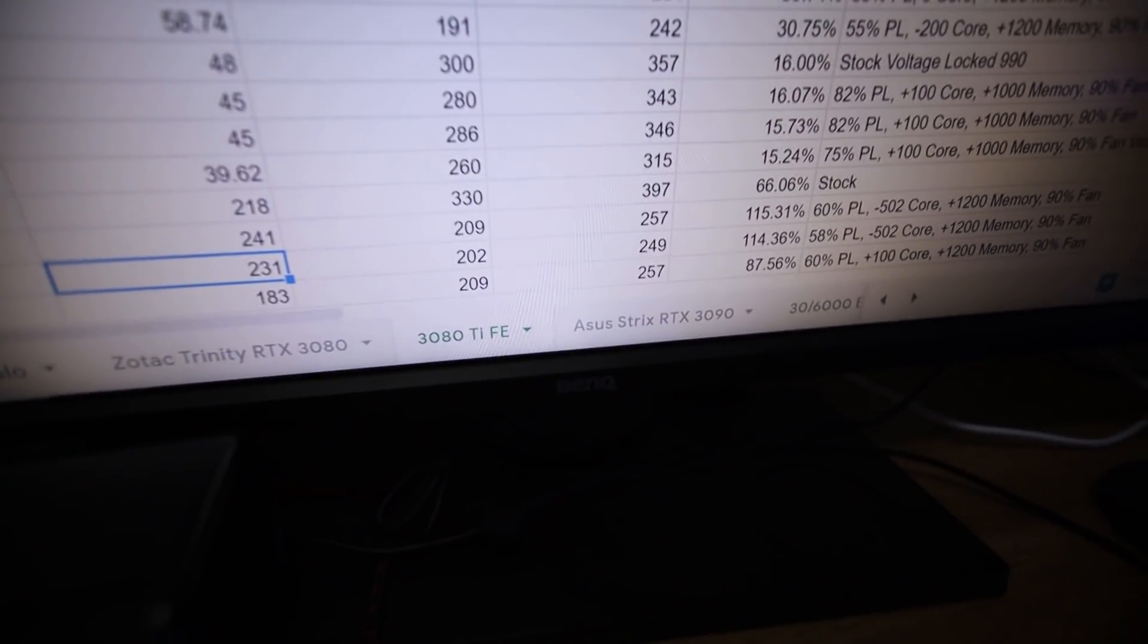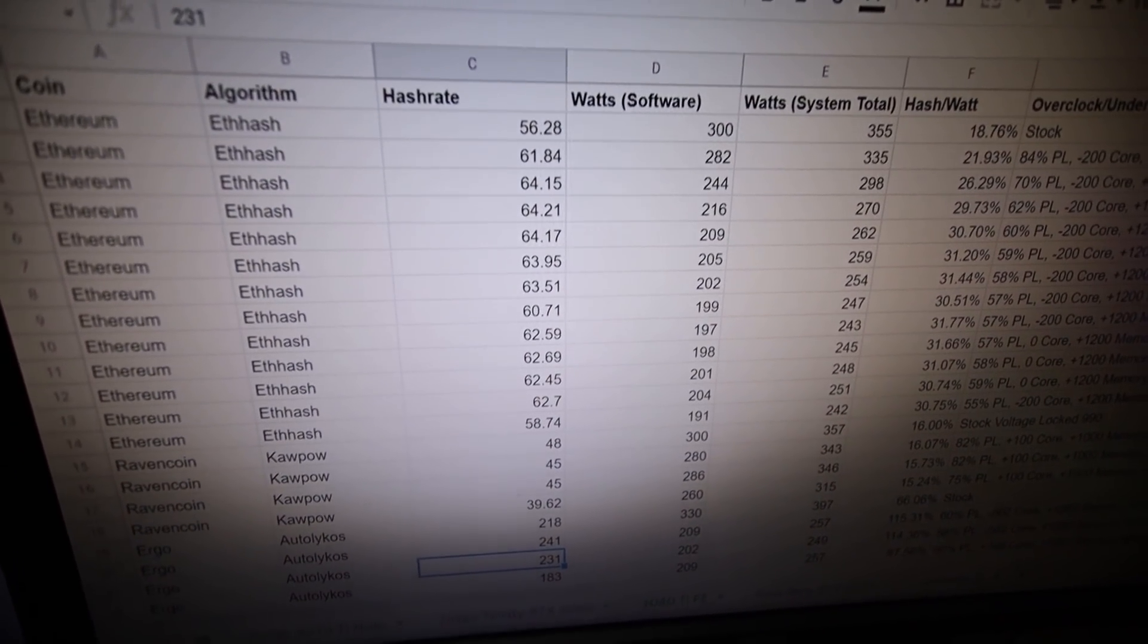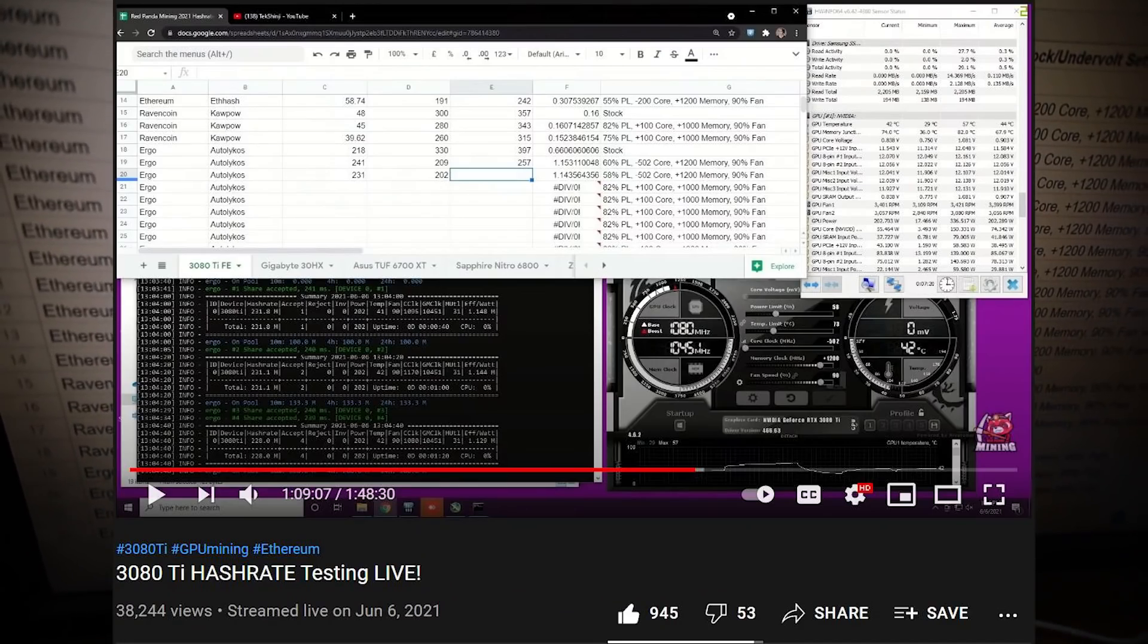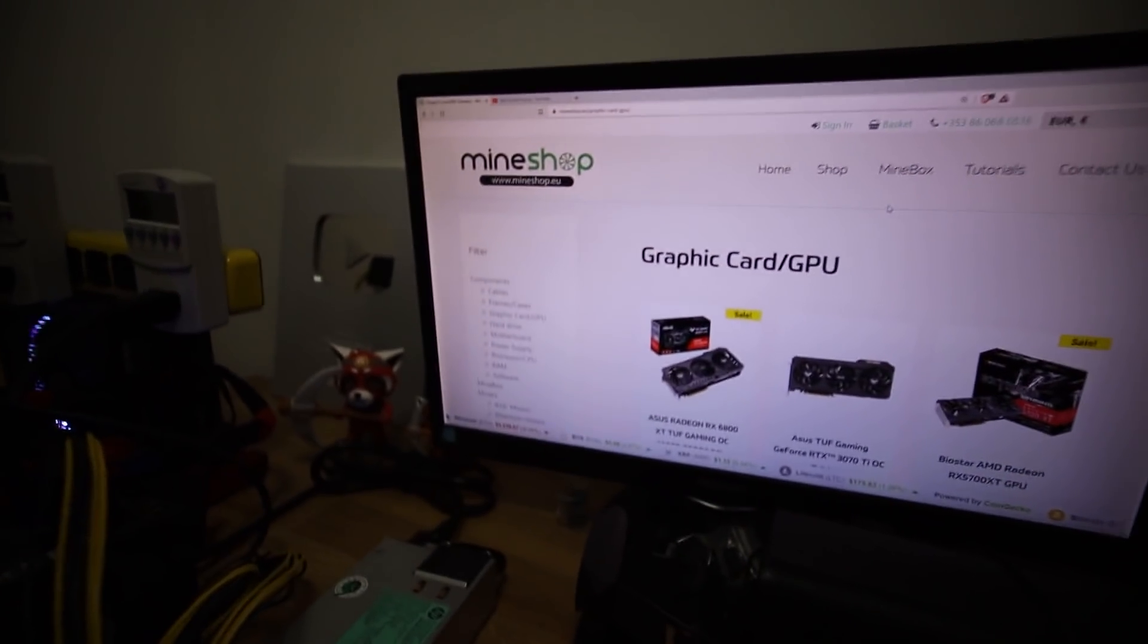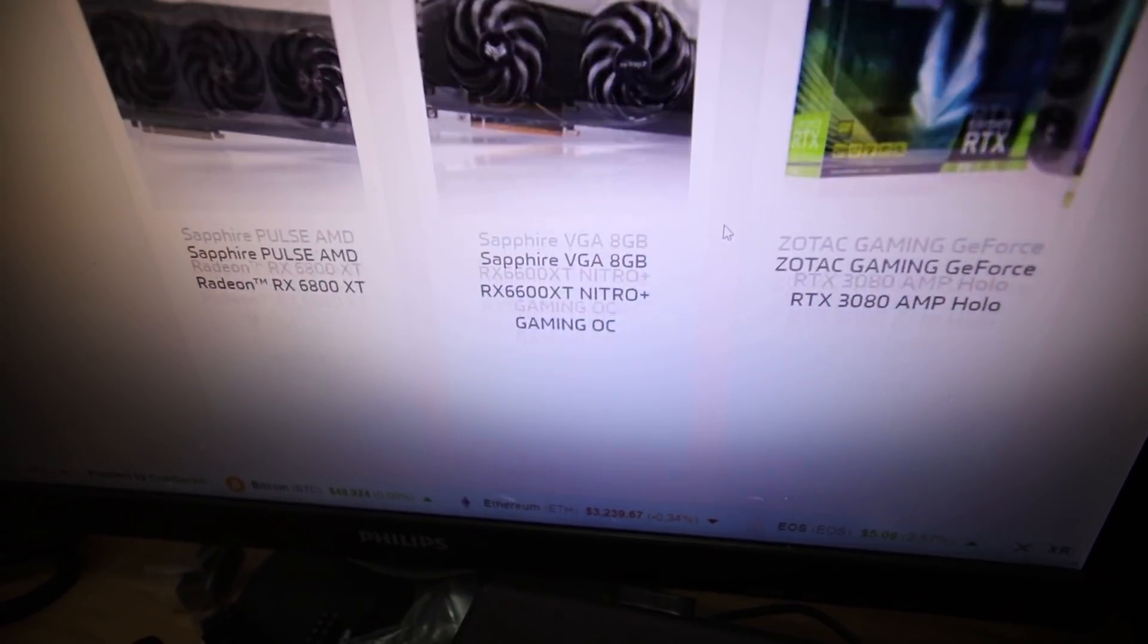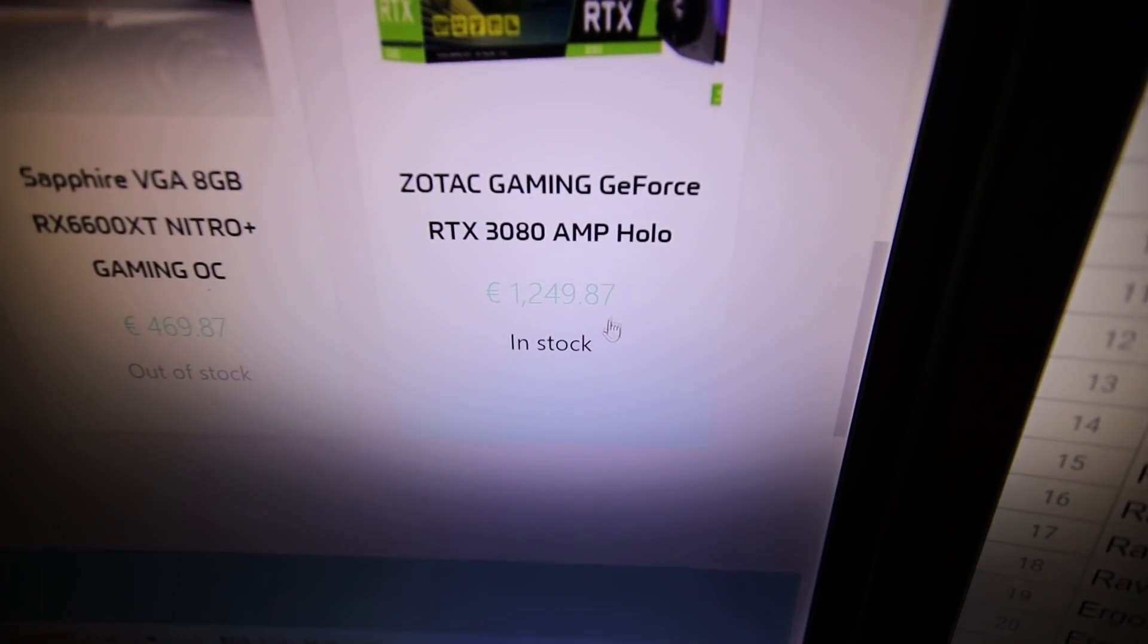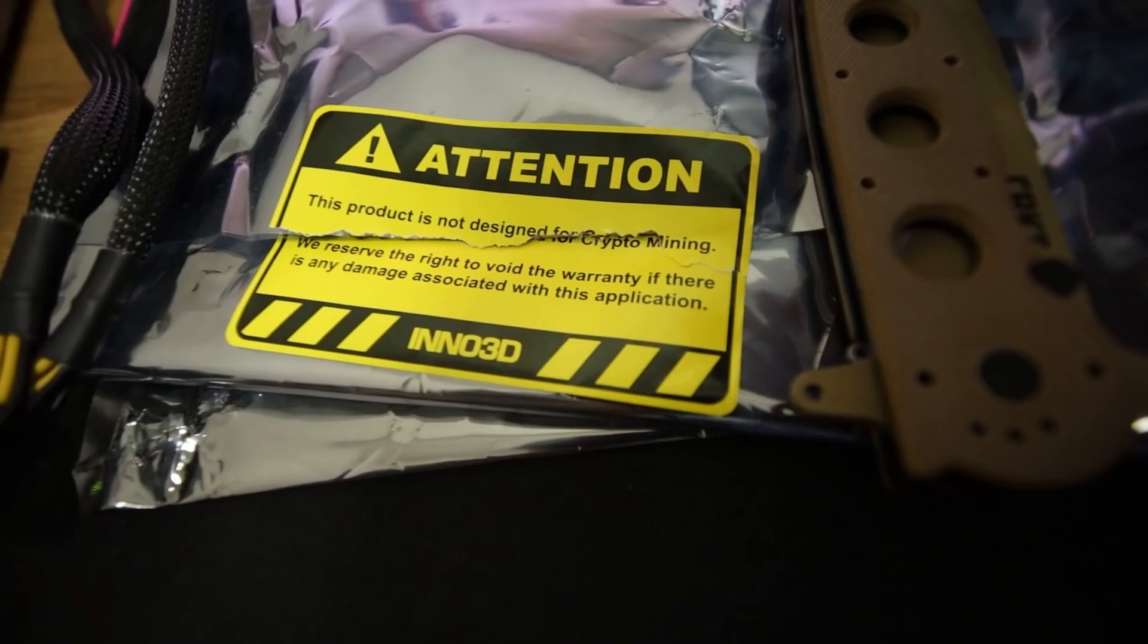You guys may have saw the video where I already tested out a 3080 Ti Founders Edition, so I got a bunch of those hashrates already. Thank you to TechShinji, he is another YouTuber who let me remote in to test that 3080 Ti. Link down below to TechShinji's channel. In this video, I received this iChill X3 3080 Ti from MindShop.eu. They got a couple of GPUs for sale on their website. Go check them out, link down below. MindShop.eu, thank you so much.